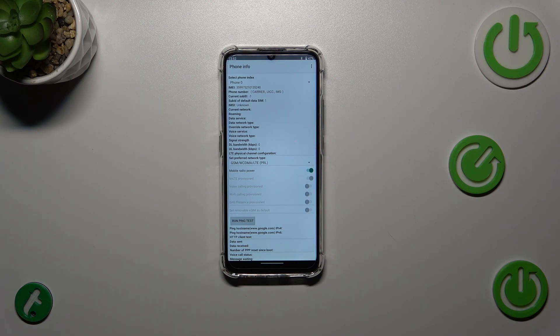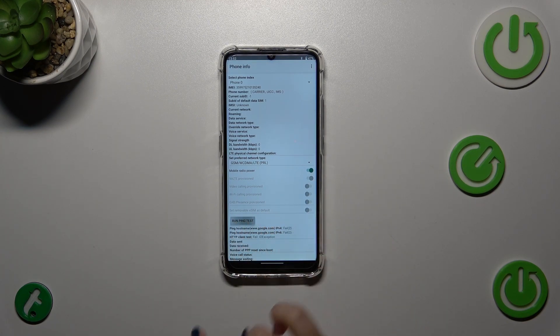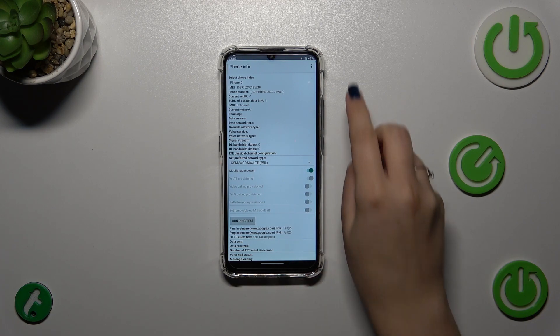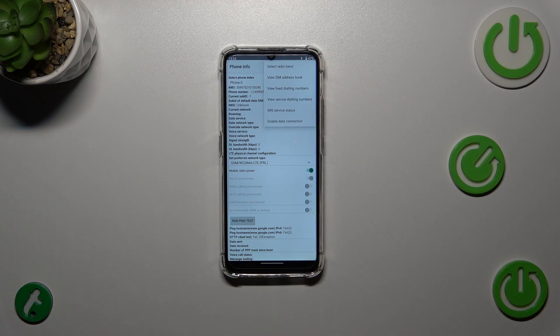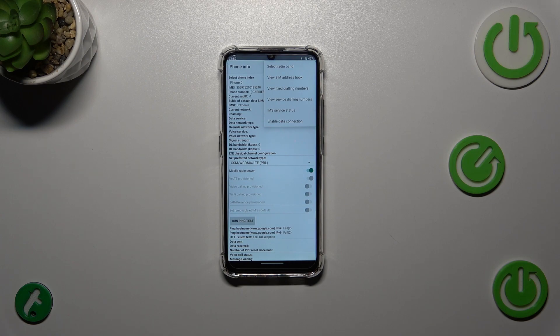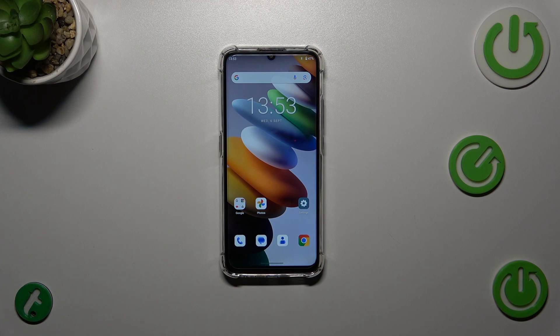But no worries, if you've got one, you will be able to check all of that data. Let's run ping test here. Also, under this three dots icon, we've got the options to enable data connection or view fixed dialing numbers. Alright, so that will be all.